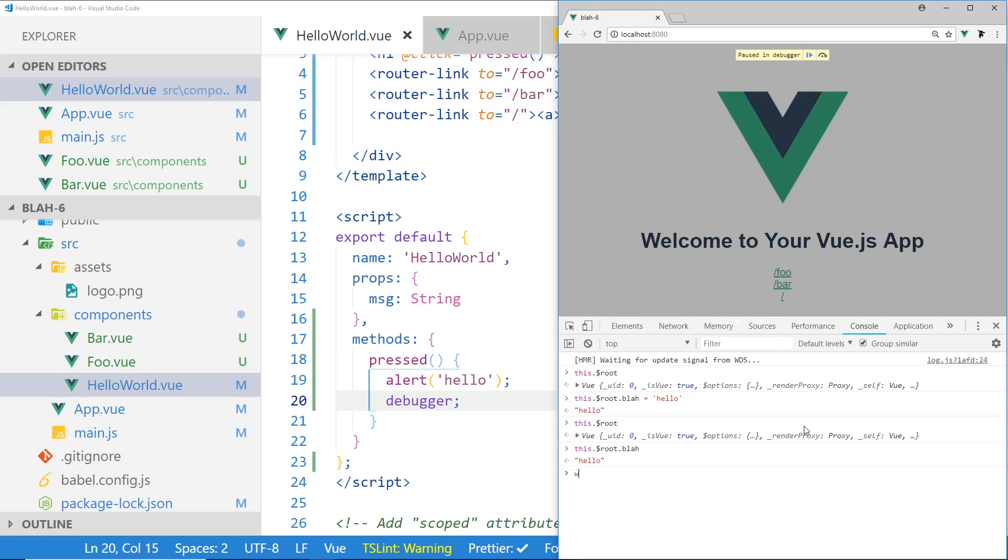Obviously, you could do something like window.blah, but this is actually the wrong way to do it. You don't want to do it this way. You want to keep it within the Vue.js ecosystem, so to speak.